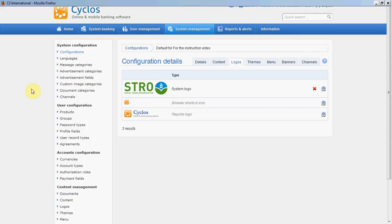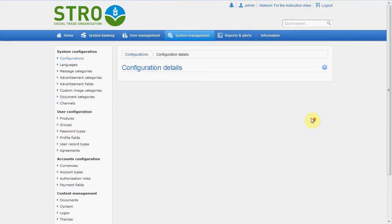We have the reports logo, and that can be a slightly different logo if you want. In our case we will use the same logo for the reports — reports are the things that are printed on PDF, for example. So let's refresh Cyclos and see — yes, we can see indeed we have the new logo now.